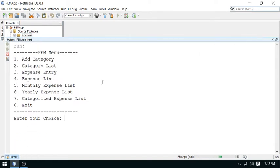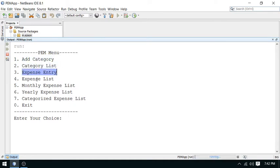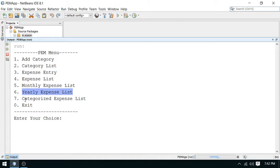Let's check once more. We have: add category, list, expense listing, expense entry, list, monthly total calculate, yearly calculate. And this is categorized expense list. So this is the last report pending.